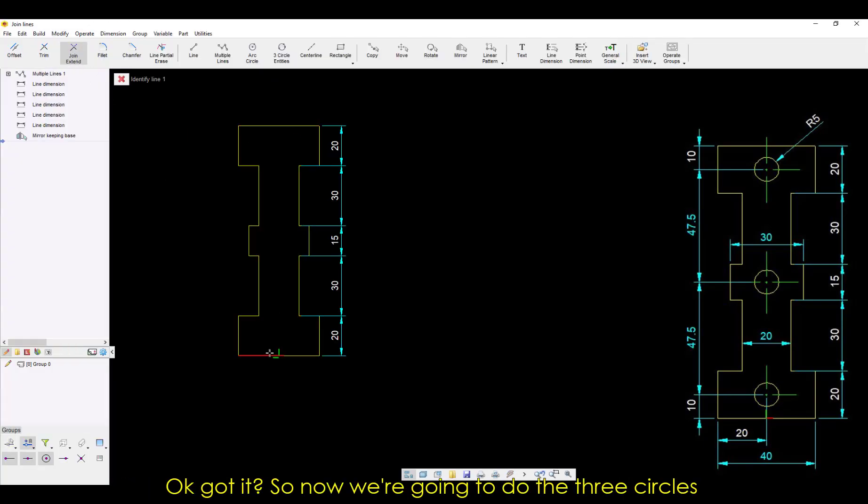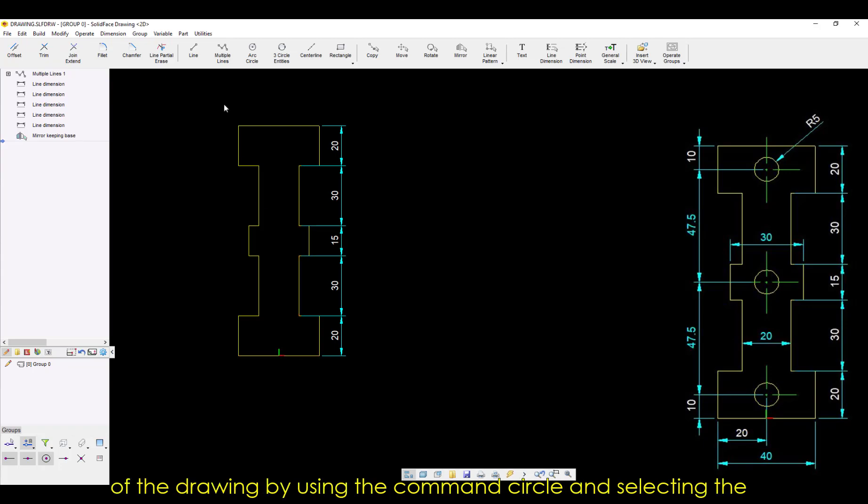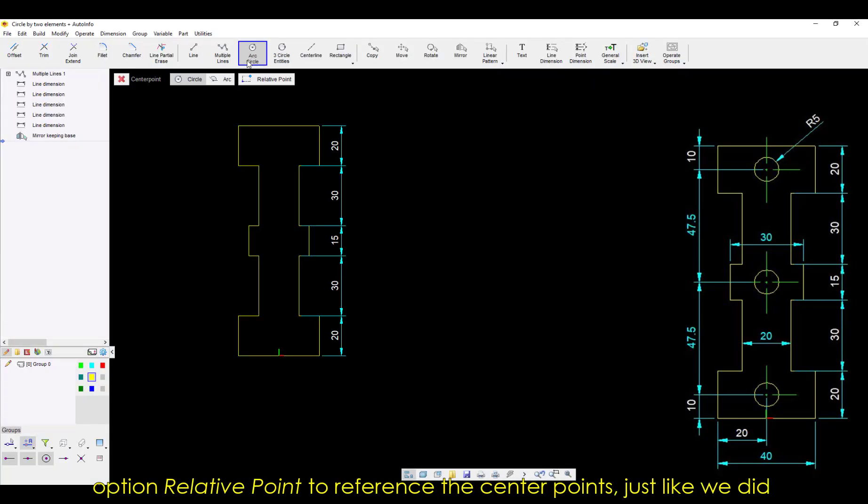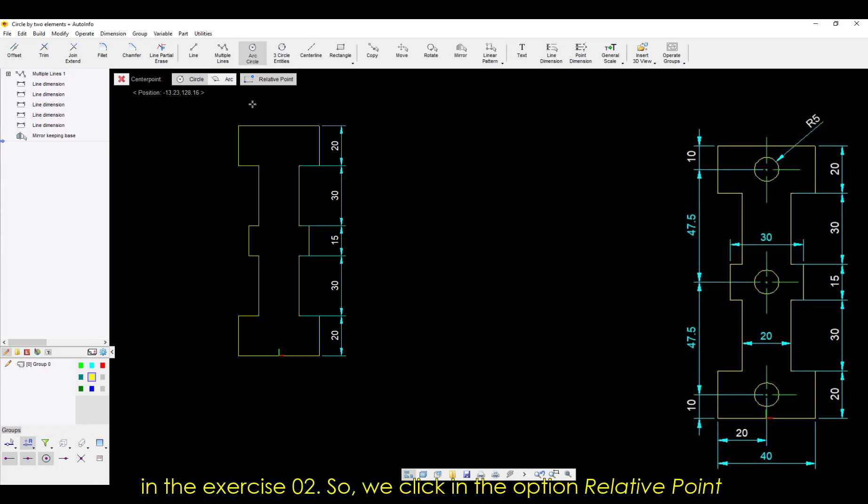So now we're going to do the three circles of the drawing by using the command circle and selecting the option Relative Point to reference the center points, just like we did in Exercise 2.